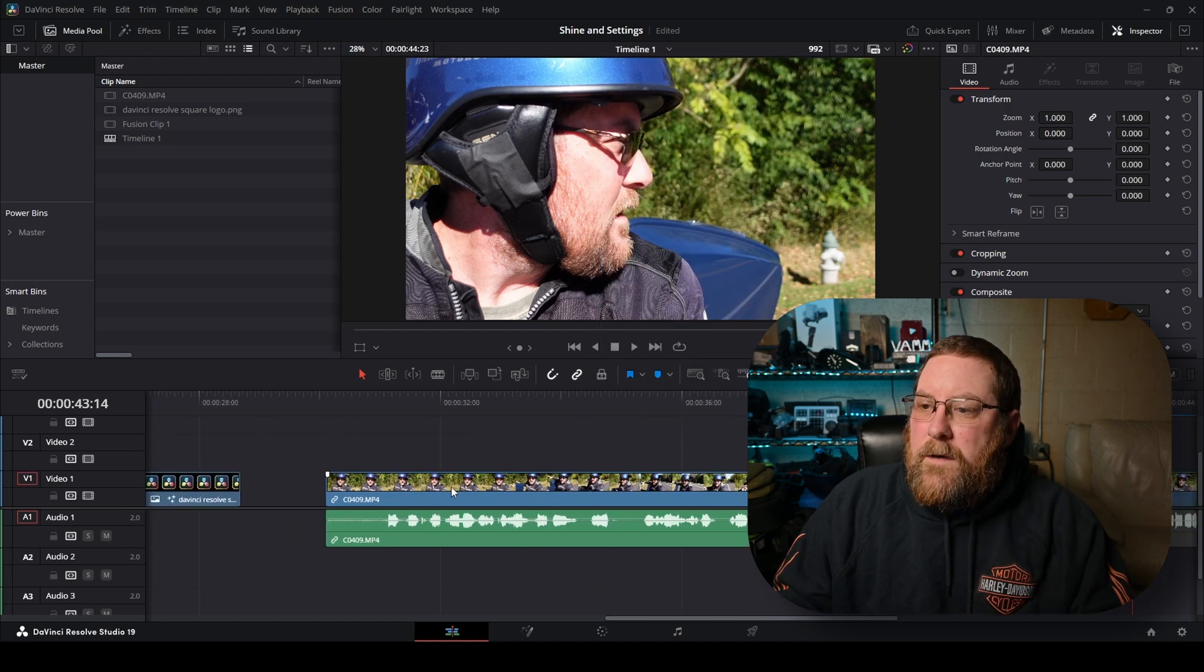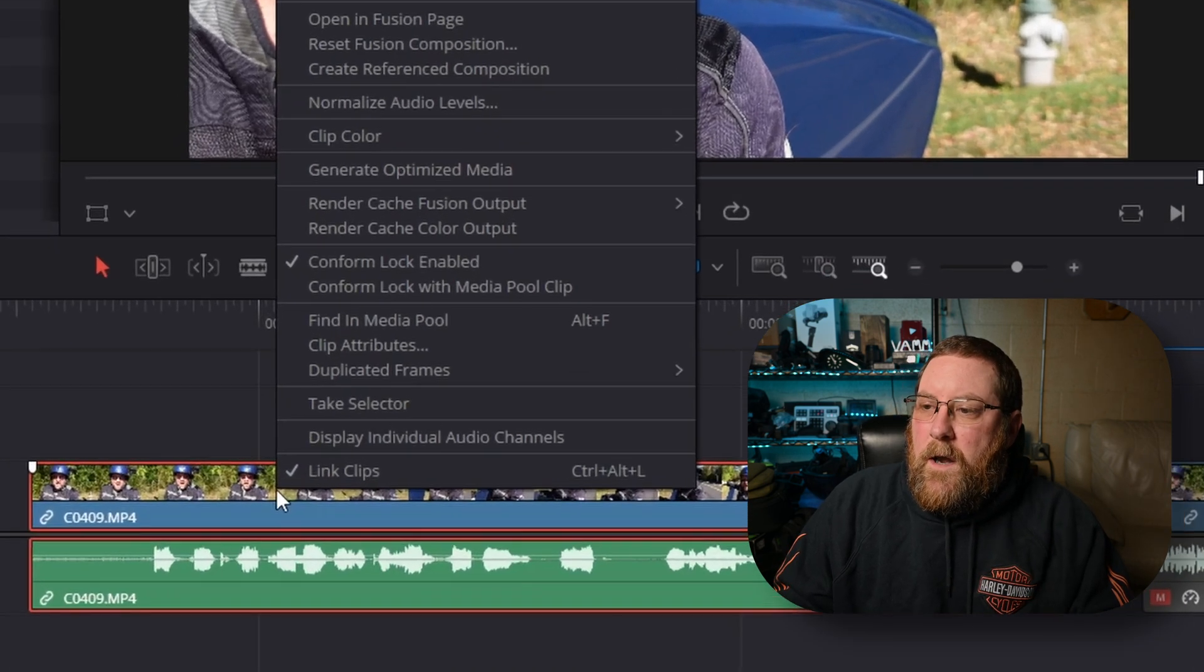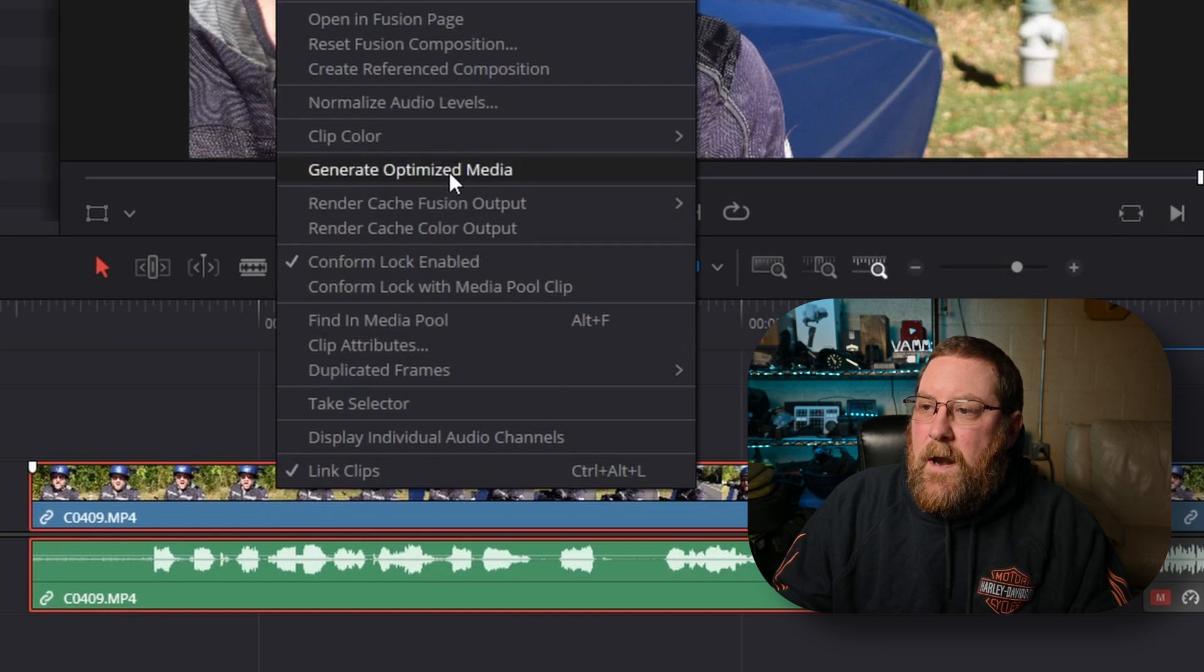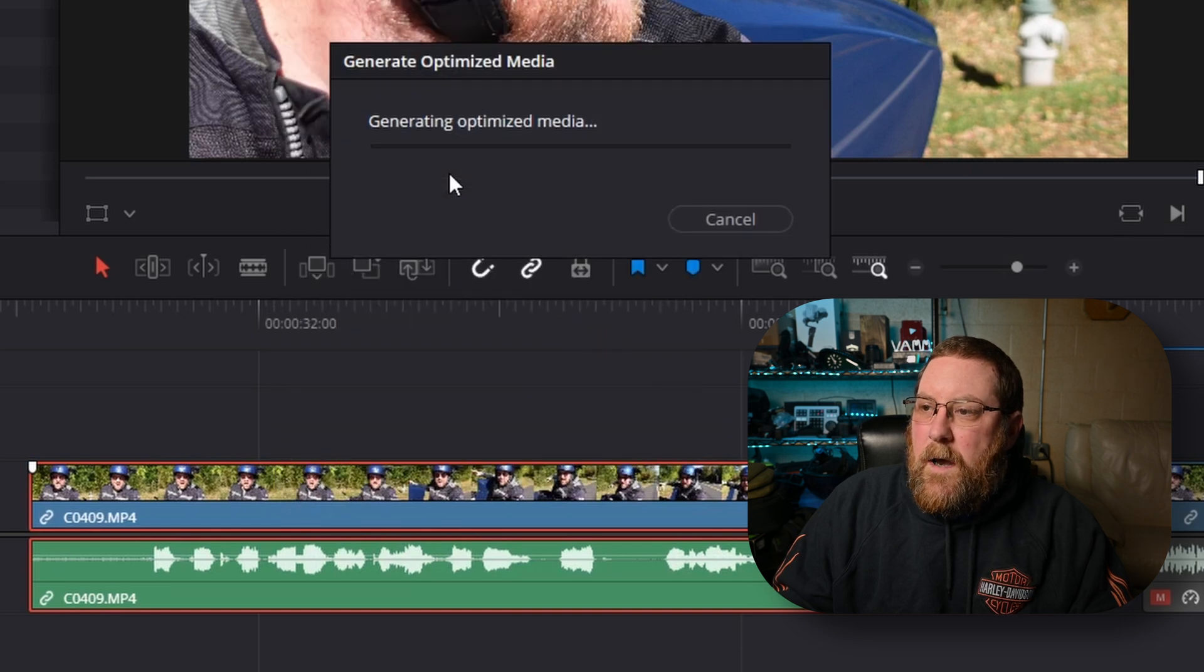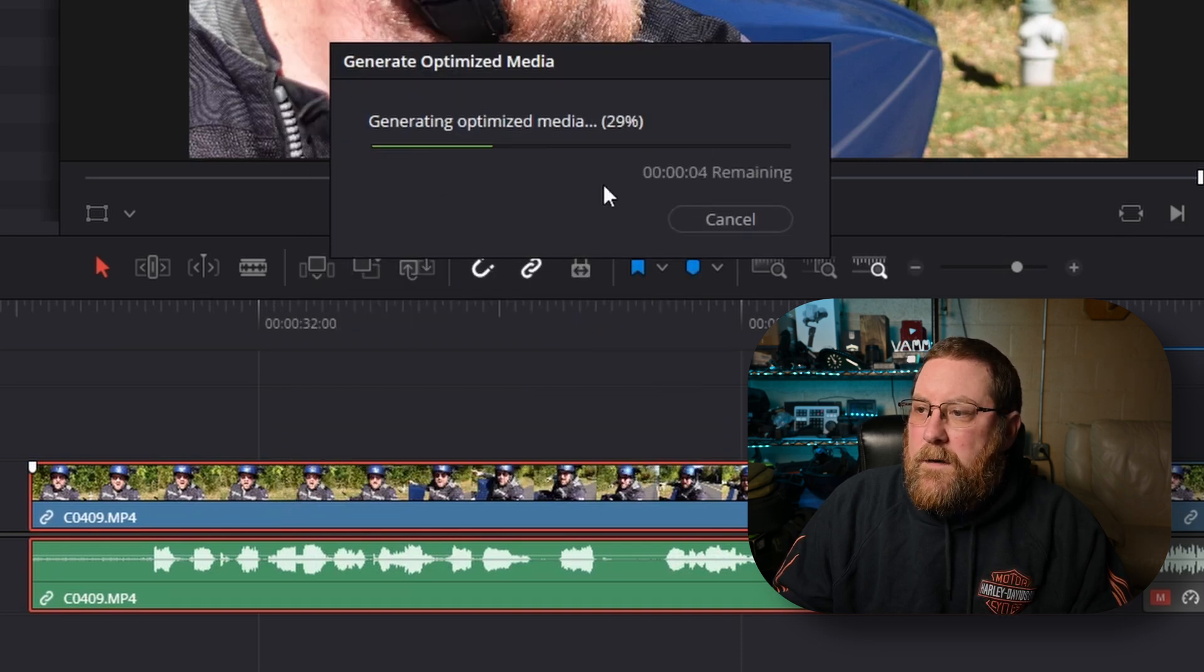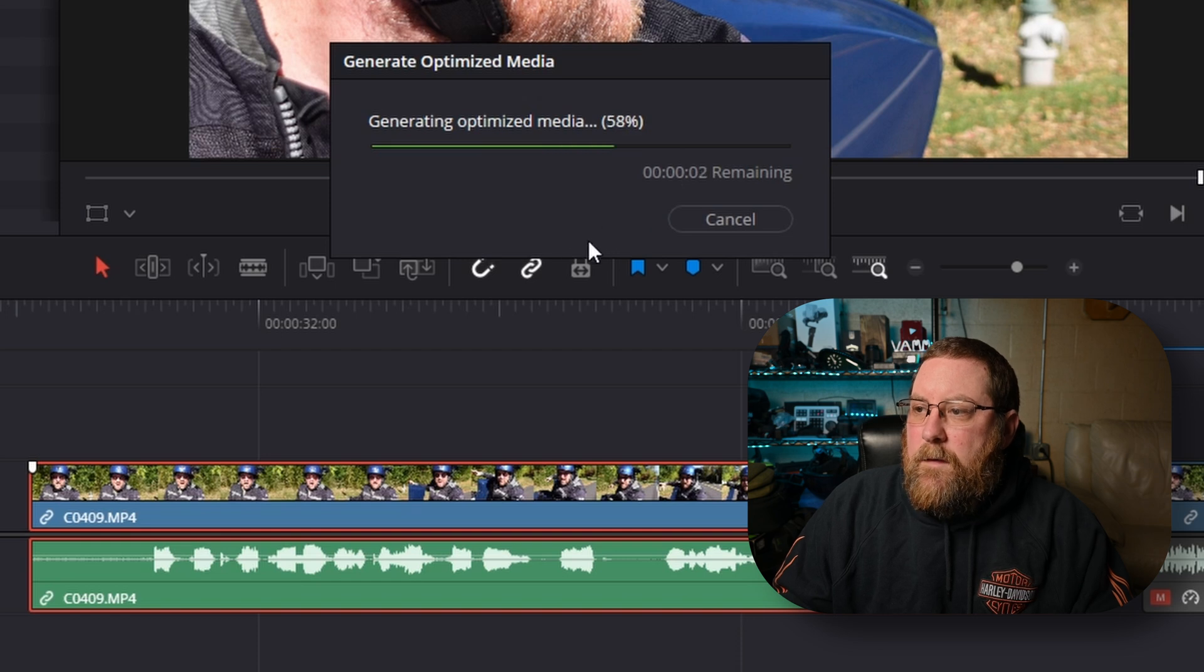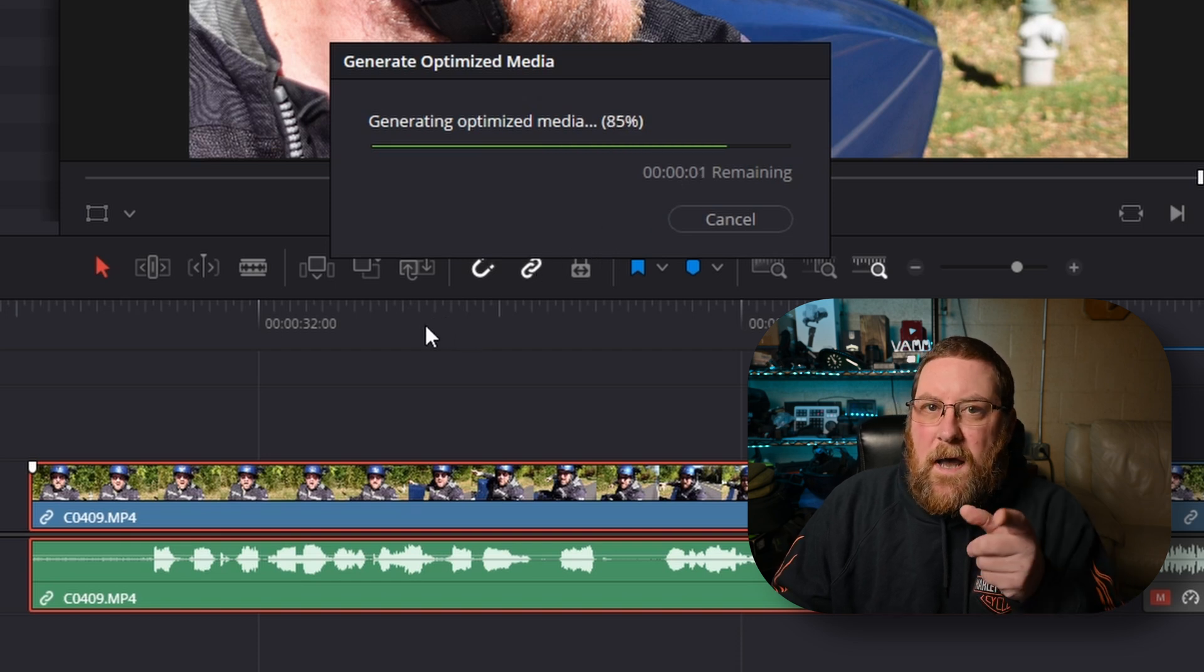The other way is to right click on an individual clip and come up to generate optimized media. And Resolve will come up here and tell you how long it's going to take. And then it should play back smoother. There's a caveat to that though.